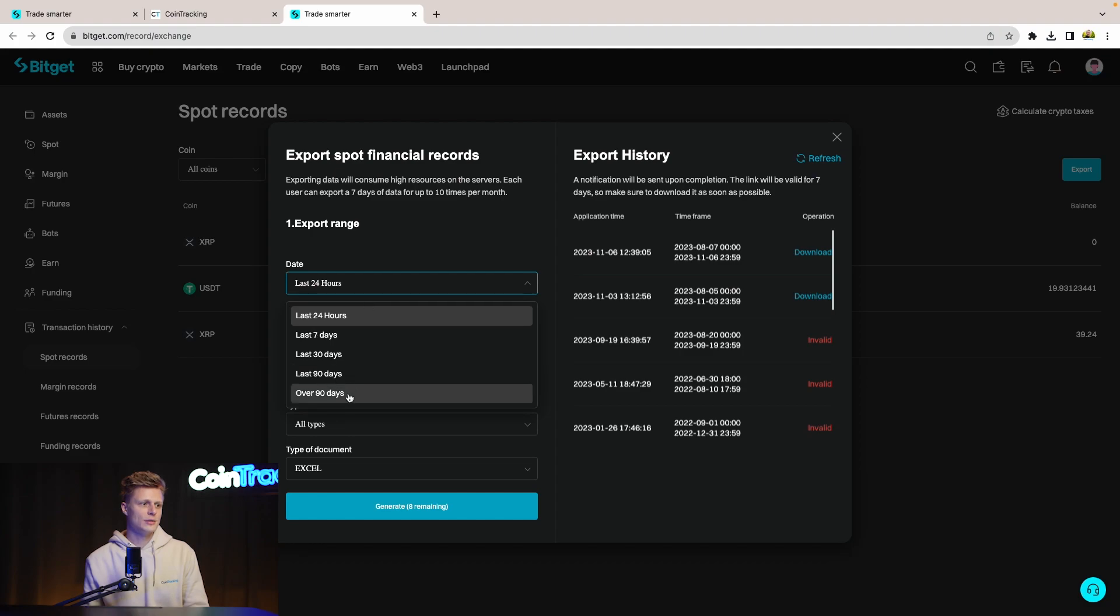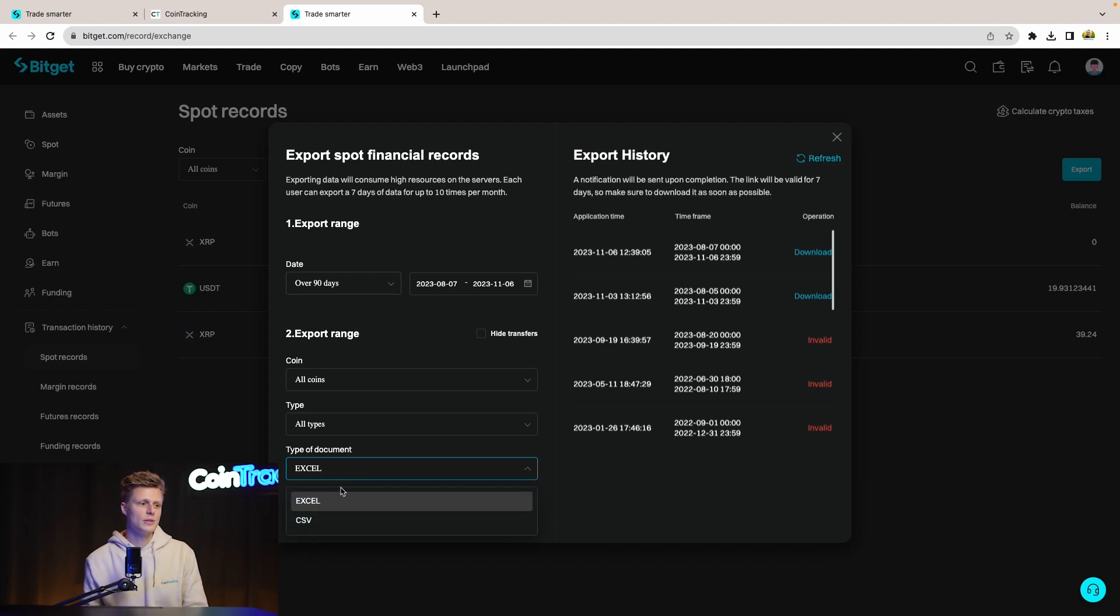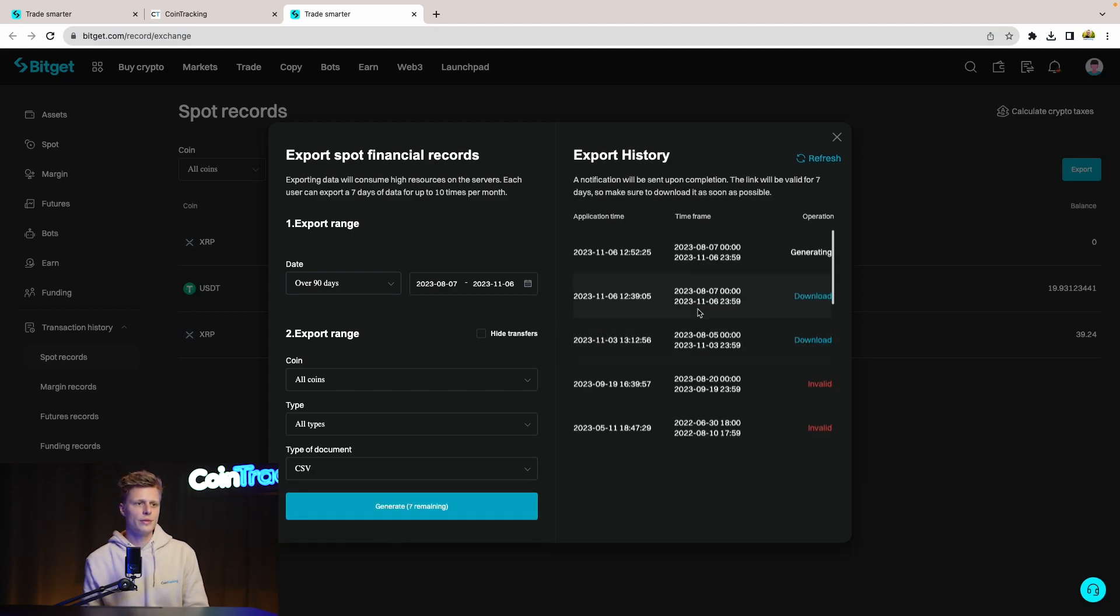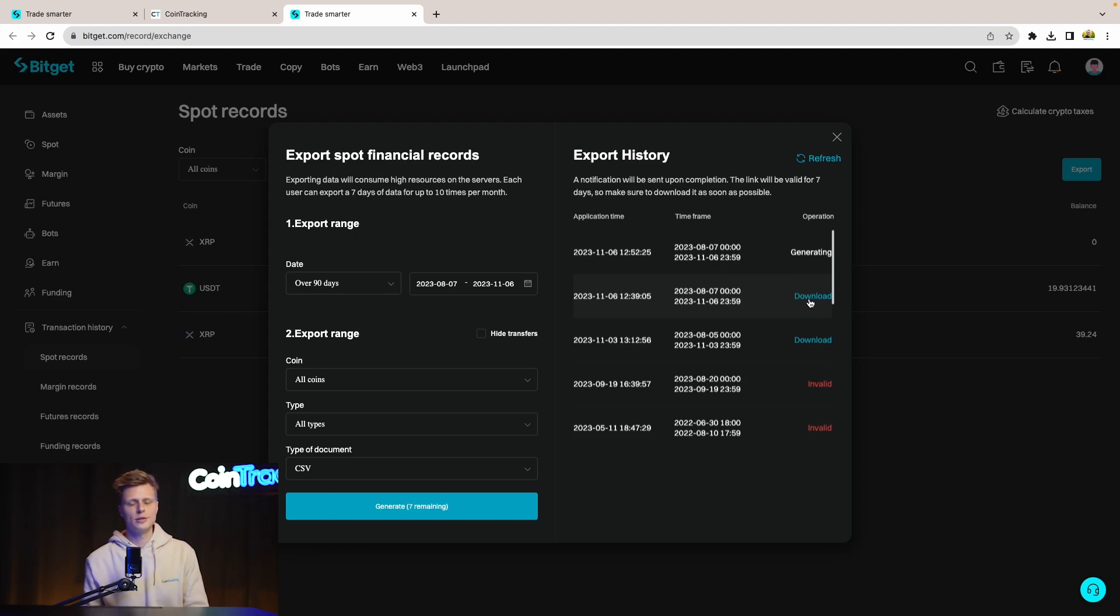The date over 90 days, all coins, all types and the type of document needs to be CSV. Once done you can generate your report. It will confirm that you are generating the report. This will take around five minutes. I have prepared that already so this is the report we have for our account and I downloaded it as well.